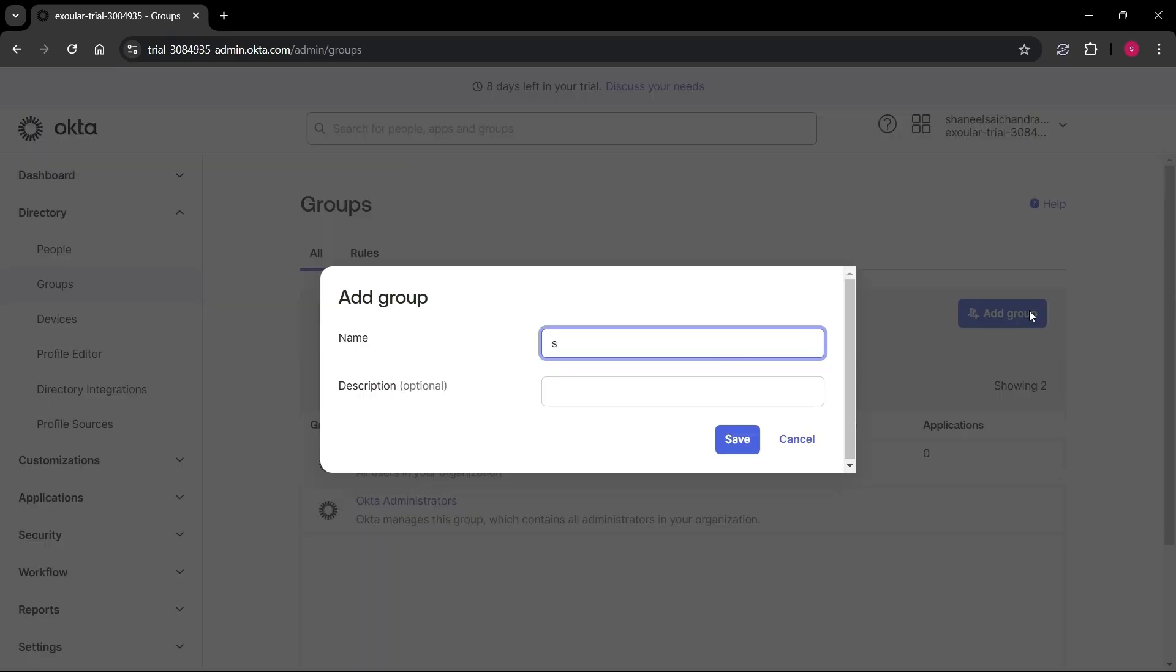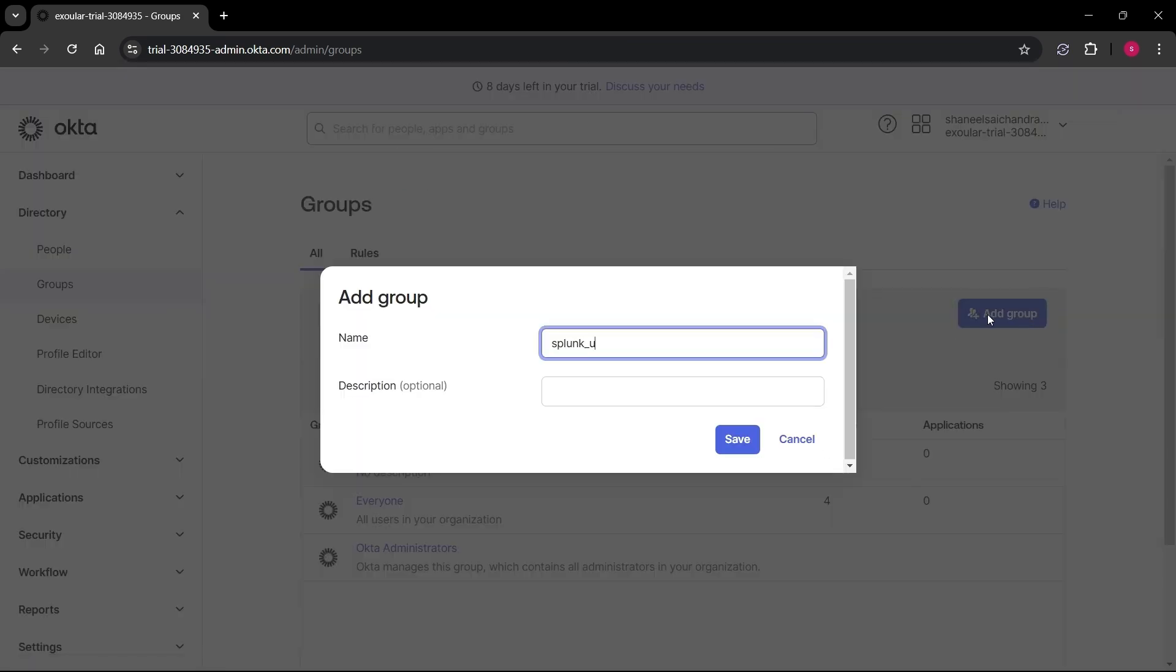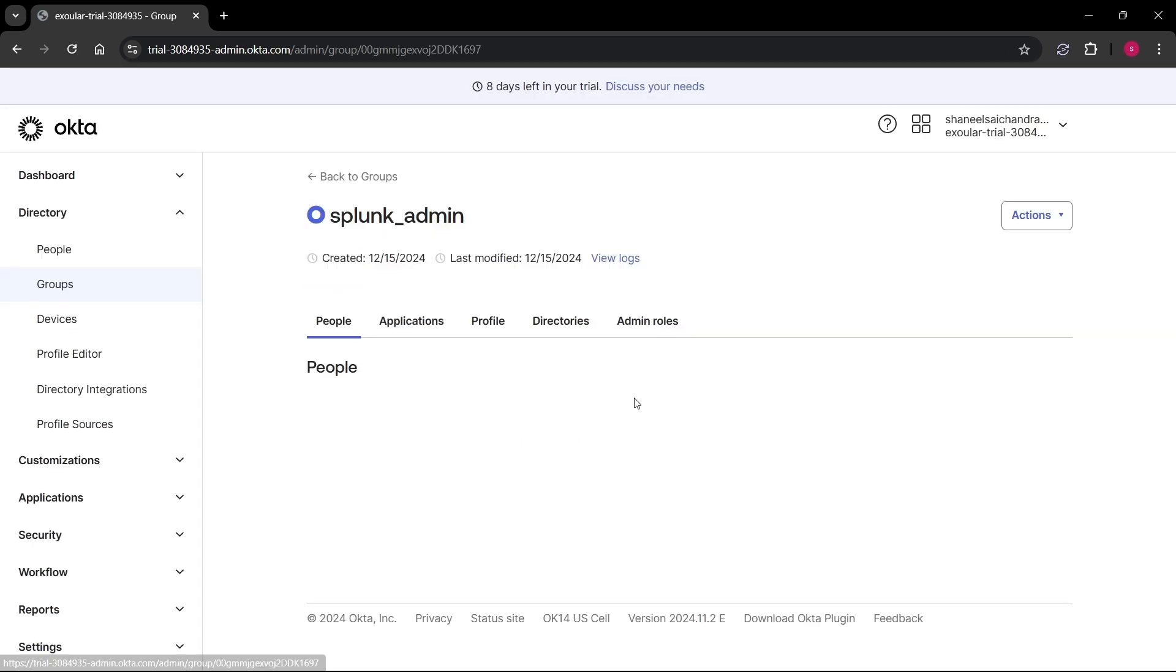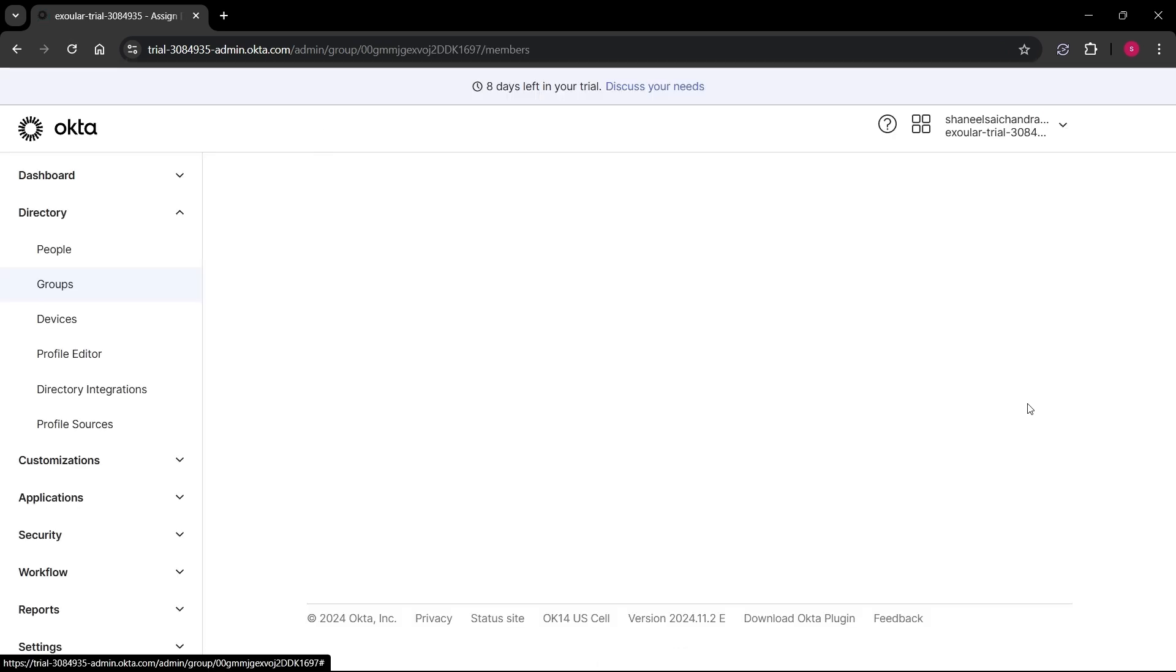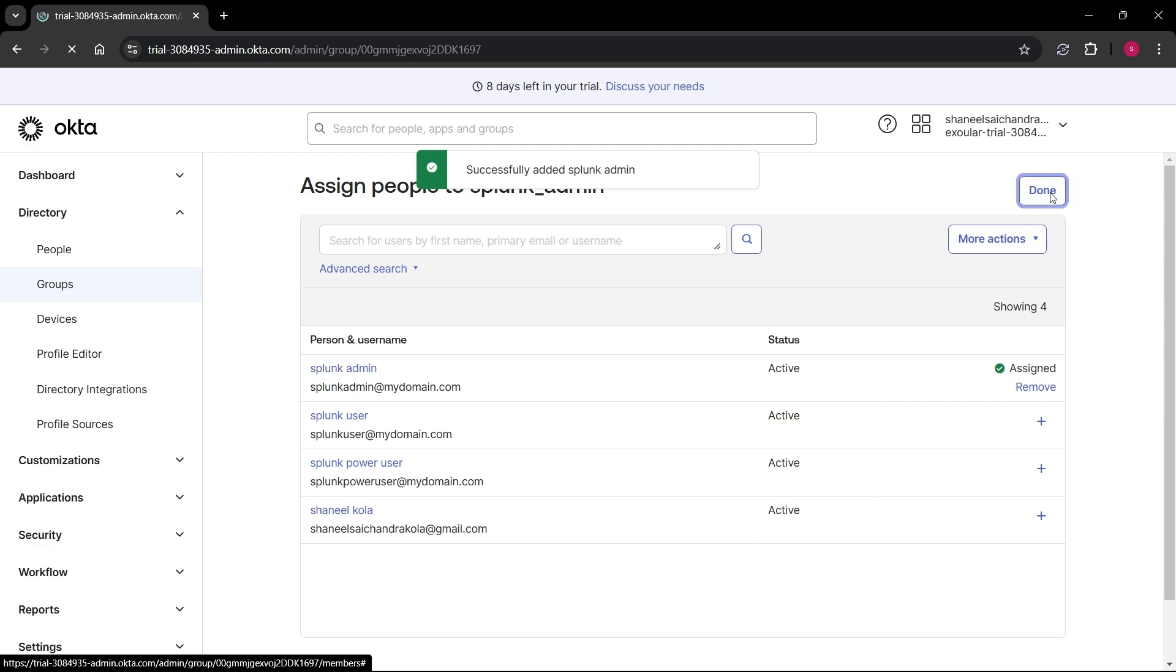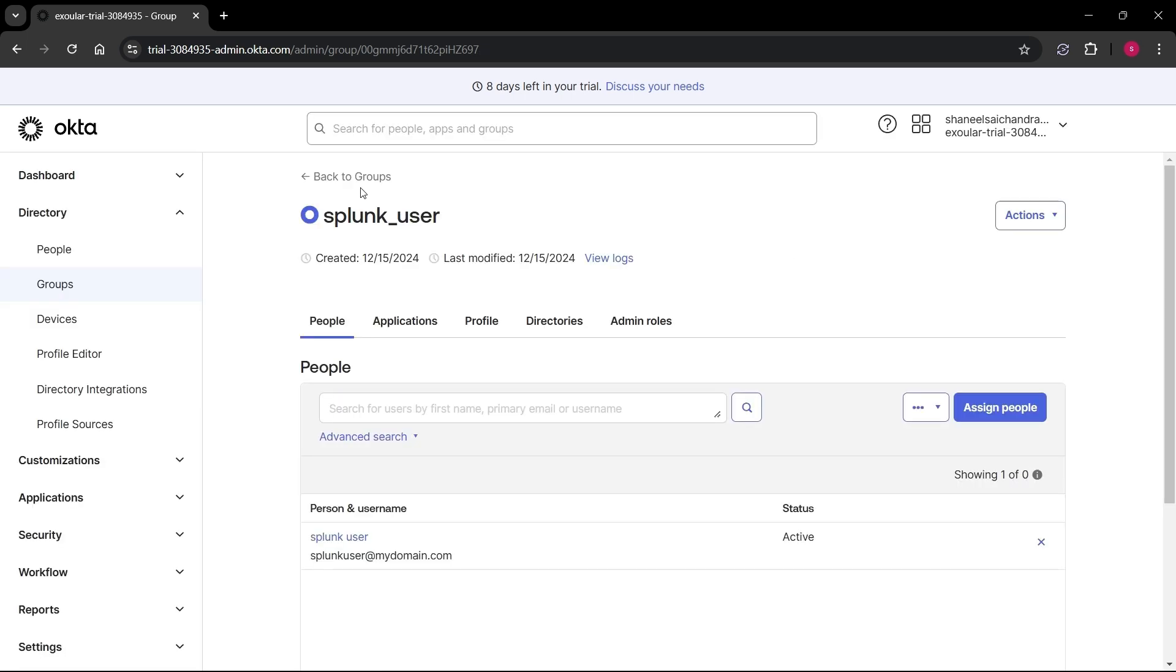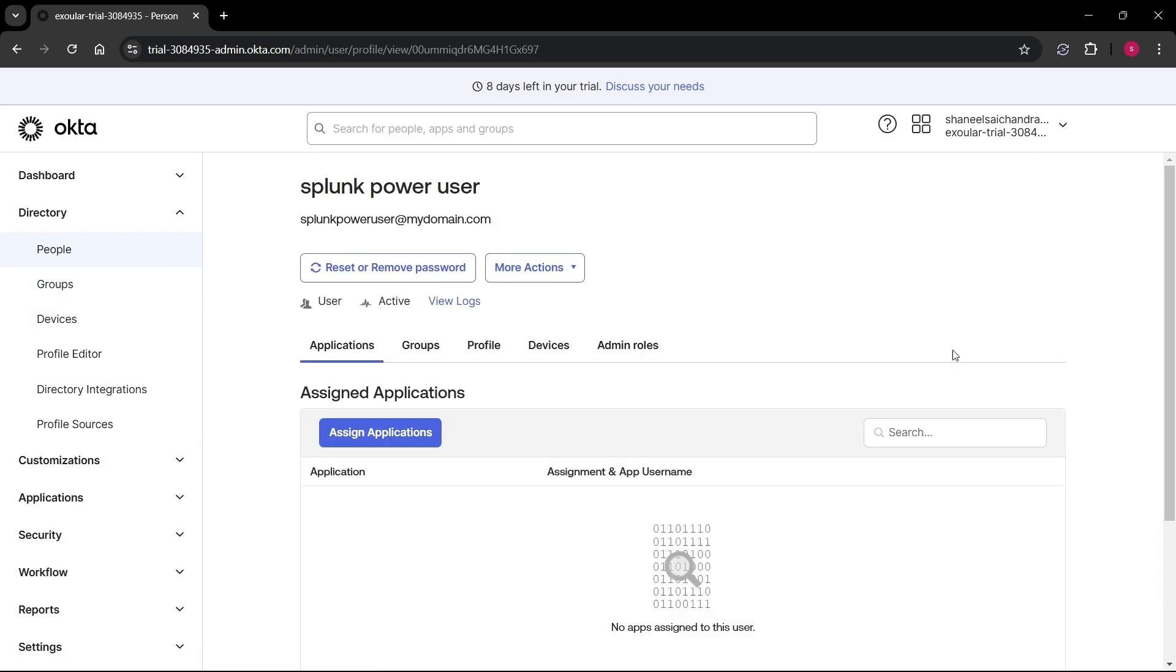Follow the same steps to create other two groups, Splunk_Power and Splunk_User. Now click on Splunk_Admin Group and select assign people button and click on plus button for Splunk Admin User and click on done button. Follow the same steps and add Splunk Power User to Splunk_Power Group and Splunk User to Splunk_User Group.